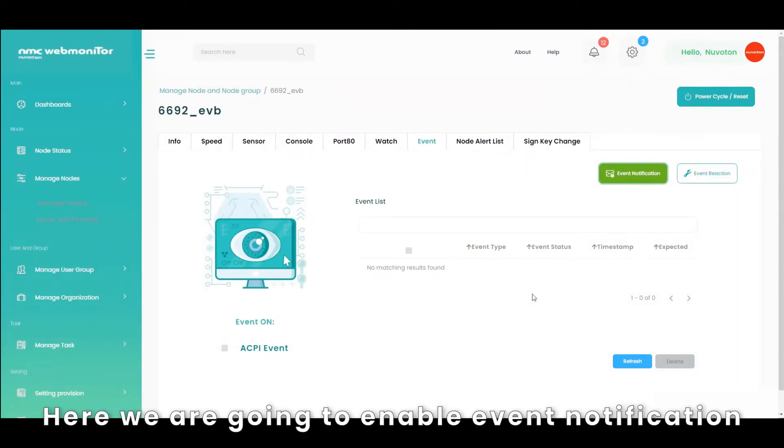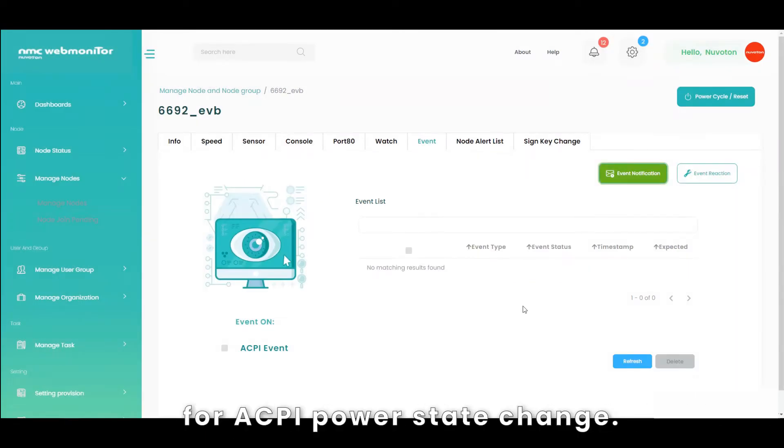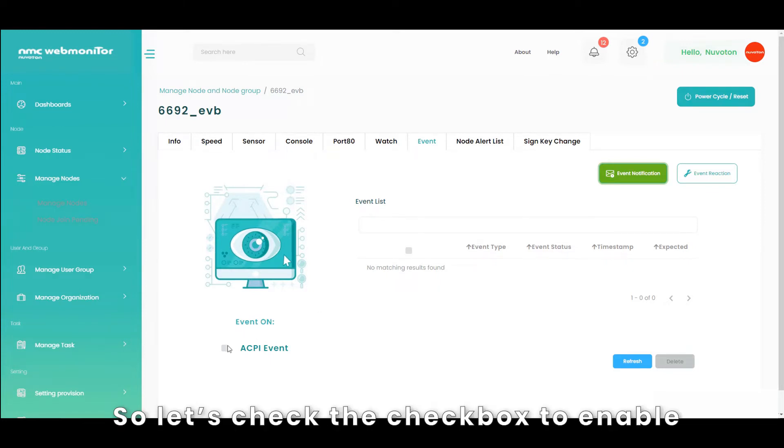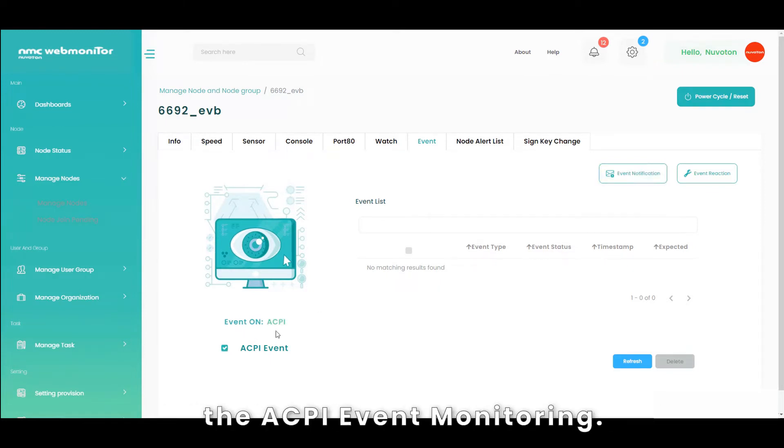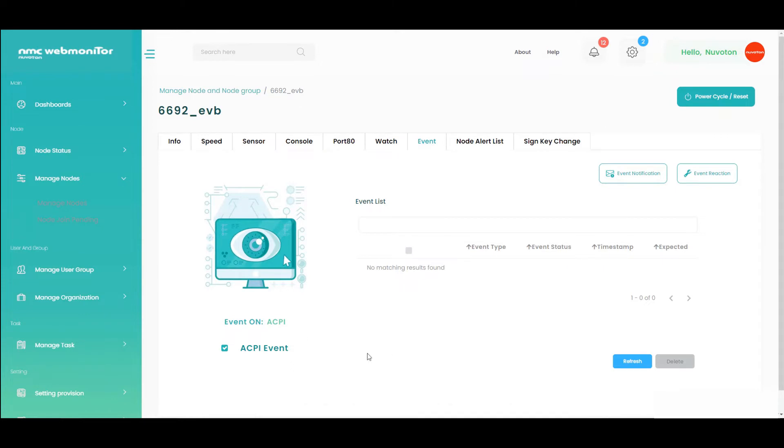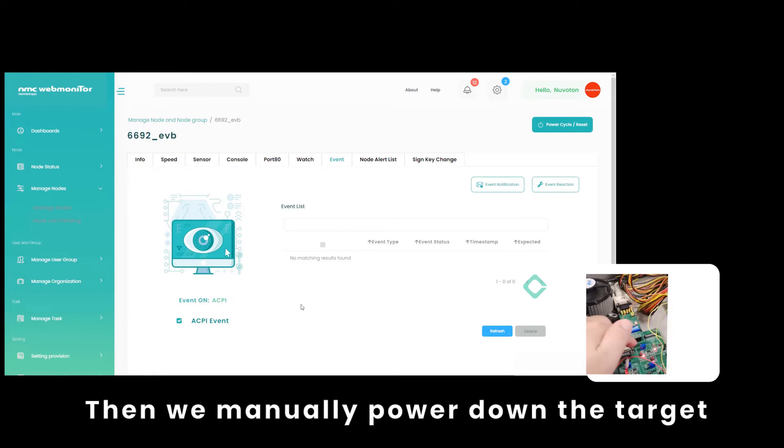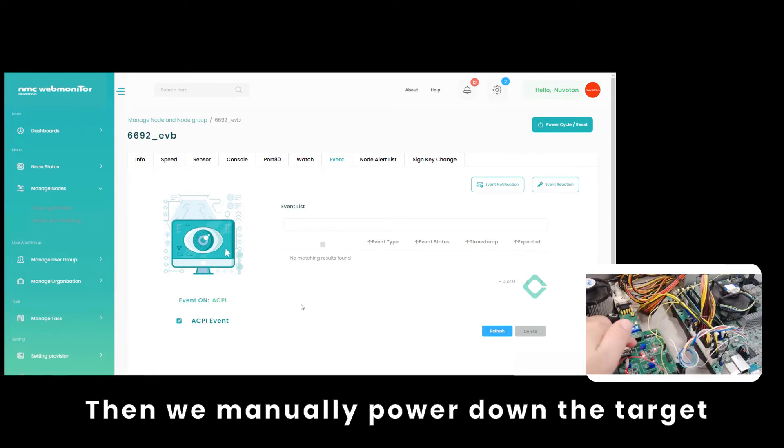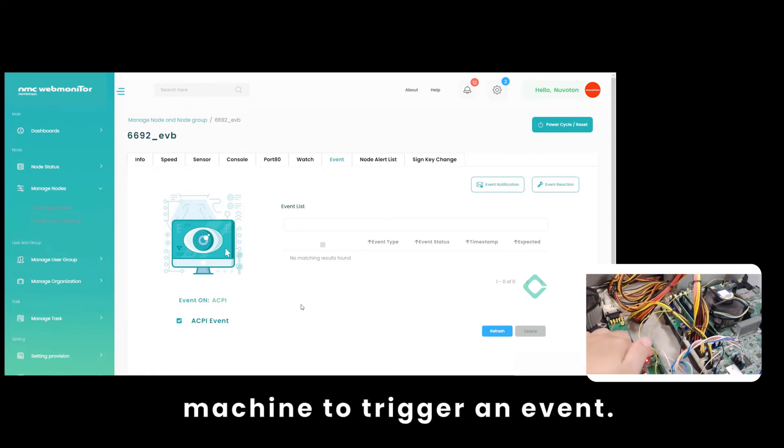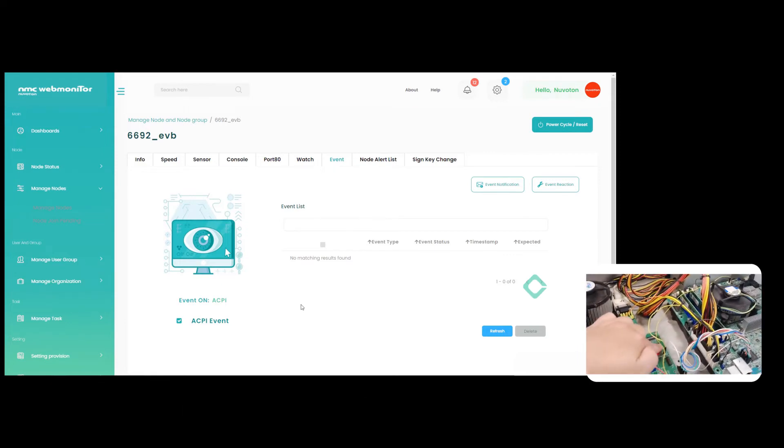Here we are going to enable event notification for ACPI power state change. So let's check the checkbox to enable the ACPI event monitoring. Then we manually power down the target machine to trigger an event.